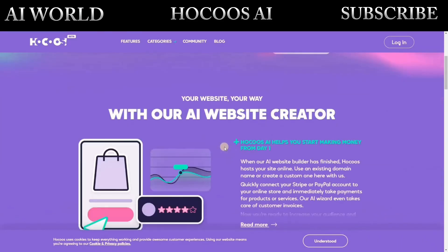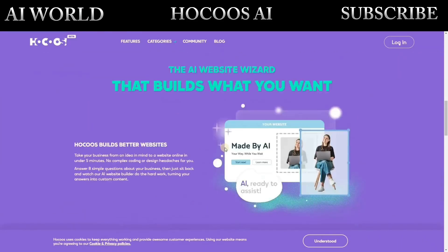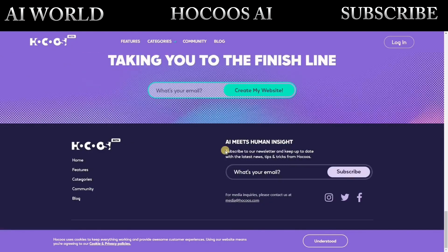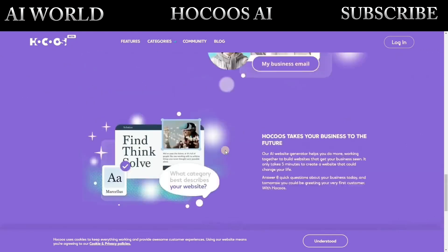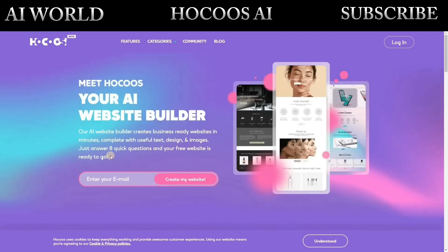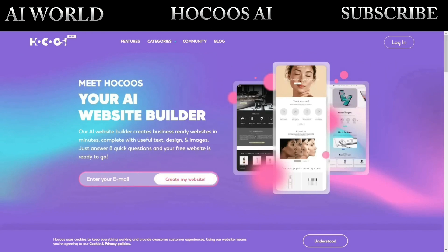To create a free website using this AI tool, go to the Hokus AI website. You can find the link in the video description. Enter your email address and click the Create My Website button to begin.